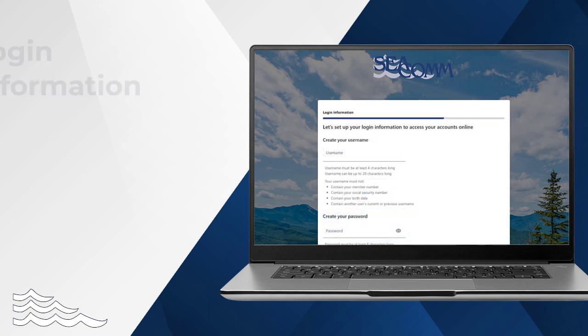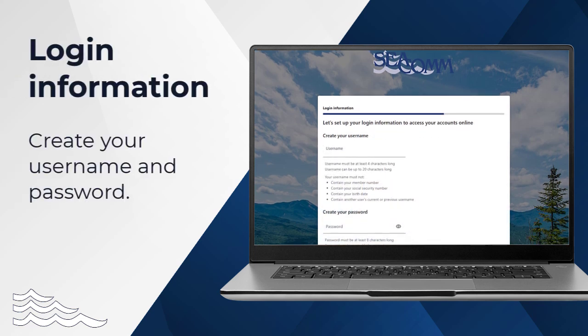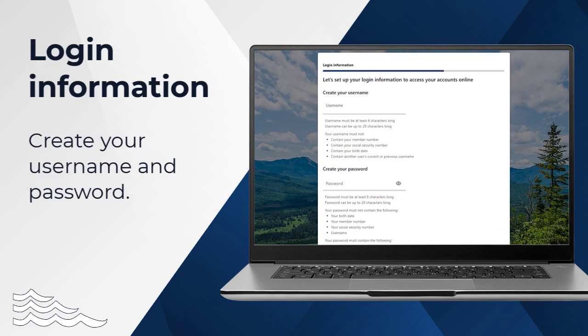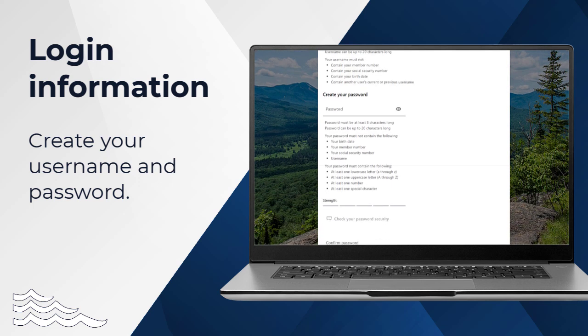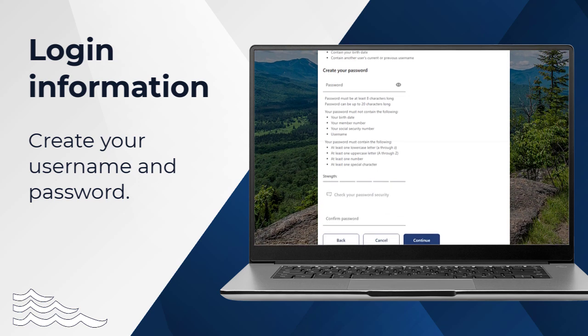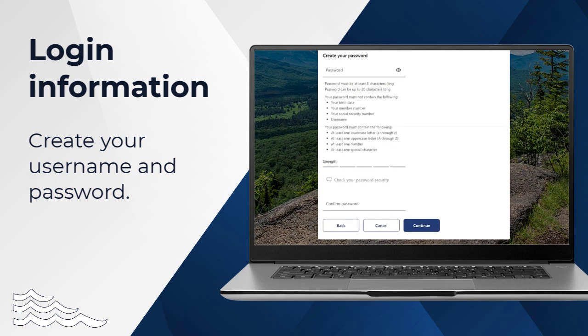You will then be brought to the Username and Password creation page. Follow the parameters for creating your username and password. Once you are satisfied with your choices, click Continue.